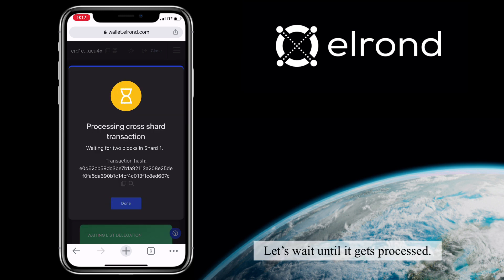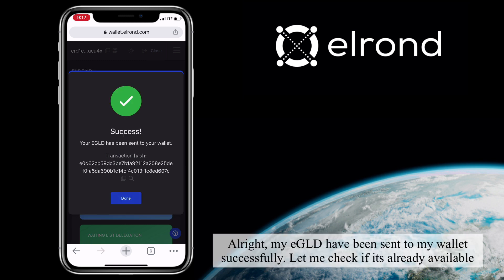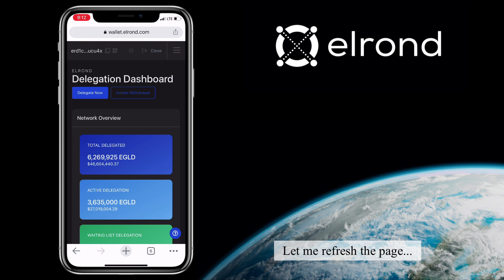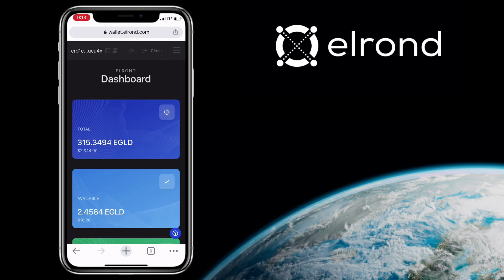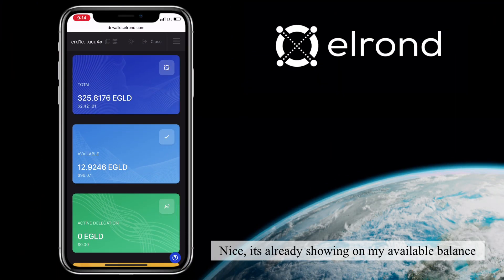Let's wait until it gets processed. My eGold has been sent to my wallet successfully. Let me refresh the page. Nice, it's already showing on my available balance.